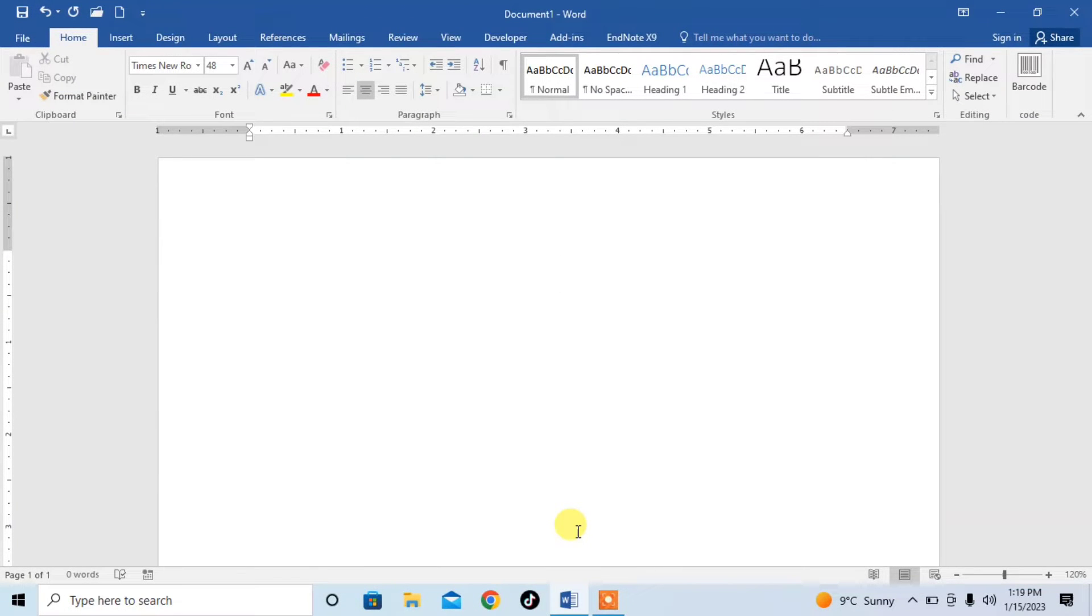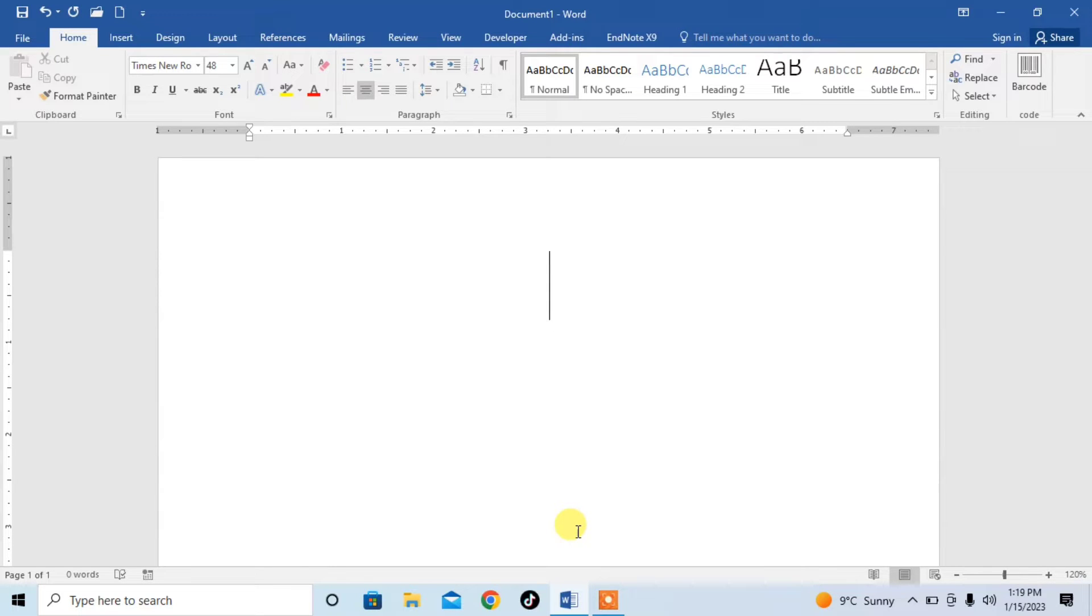Hi friends! In this very short video tutorial, you are going to learn how to insert IOTA symbol in Microsoft Word. I am going to show you the two easiest ways to insert IOTA symbol in Microsoft Word.